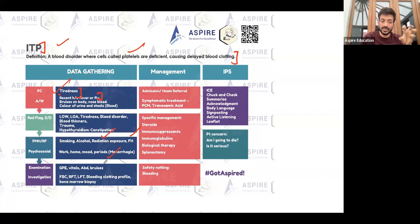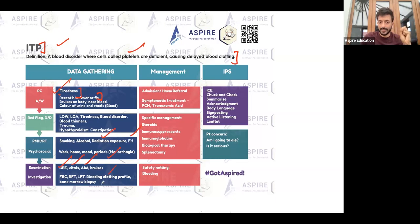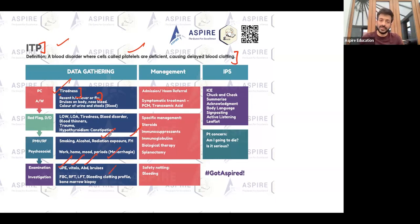These patients may also have very heavy periods due to their bleeding tendency. Take a thorough psychosocial history. For examination, do a general physical including vitals and abdominal examination, and check the bleeding and clotting profile.